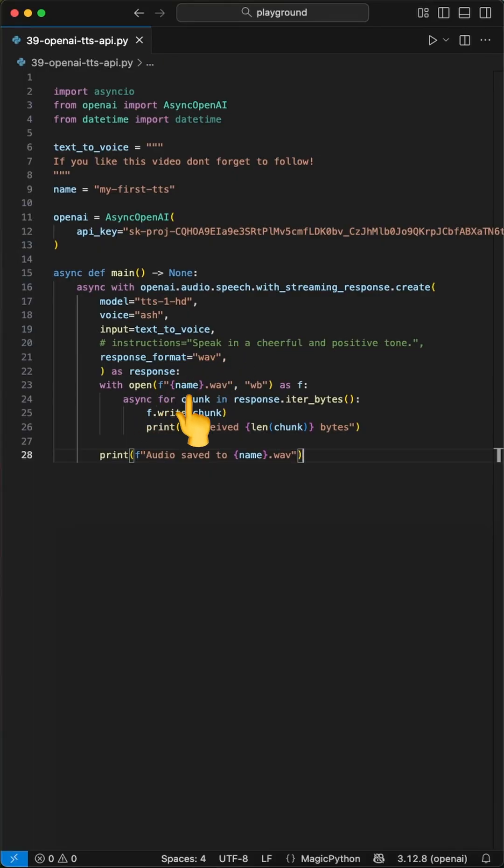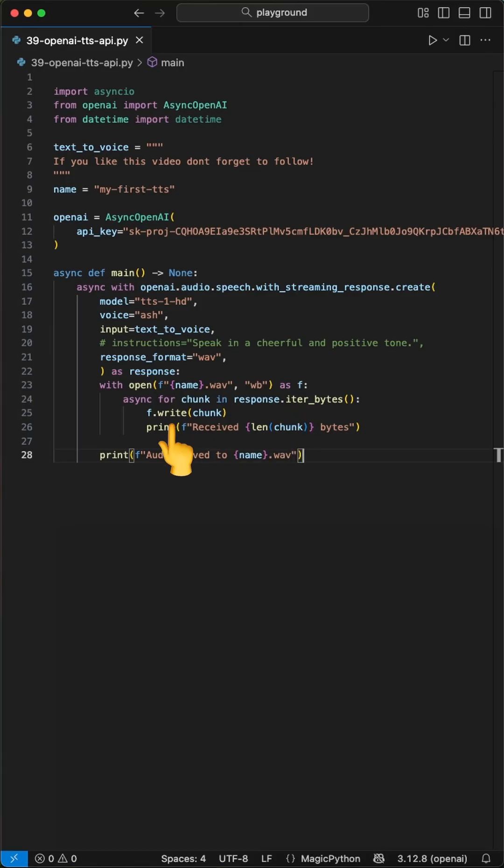Since we get back a stream response, we have to save chunk by chunk into this file. We do this by grabbing the iterbytes function and write these to the file using the write function.